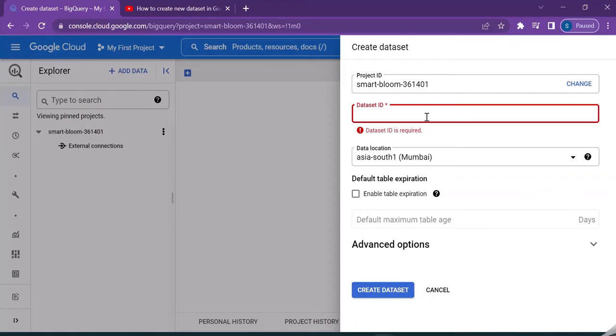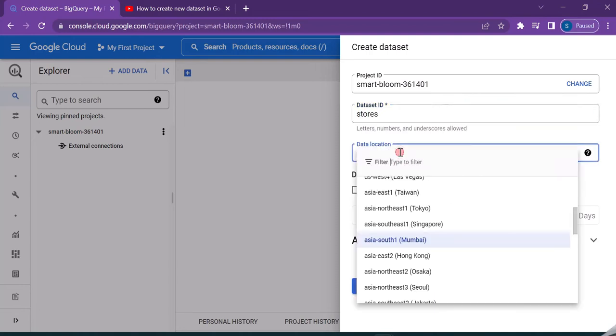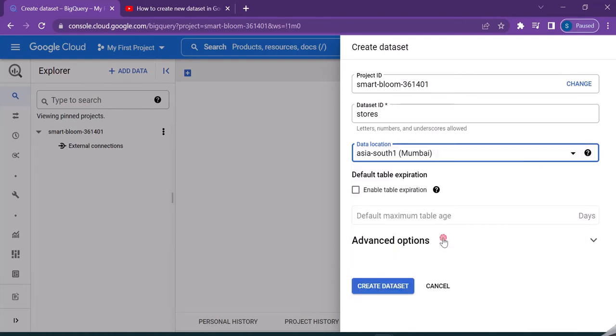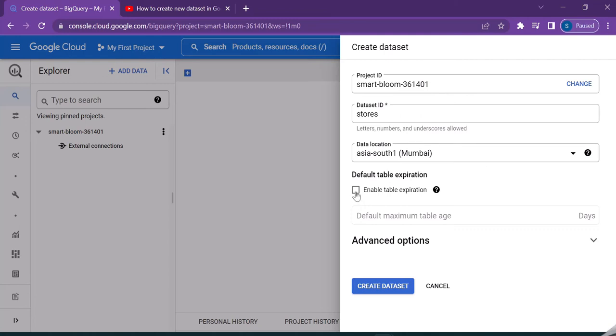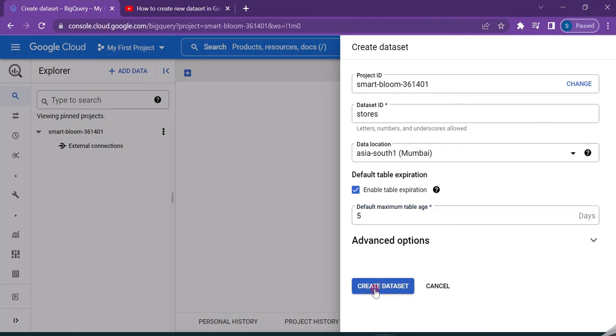So dataset ID, I'm making it as stores. And the data location, I'm selecting Asia South 1 Mumbai, because this is my nearest location. This dataset I'm creating only for the demo purpose, and I do not want it for a longer duration. So I'll enable this table expiration. This will expire my table in the specified number of days. I'm specifying it as five. My table or the dataset will get expired in five days. Just click on create dataset.